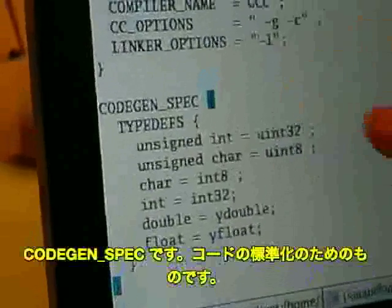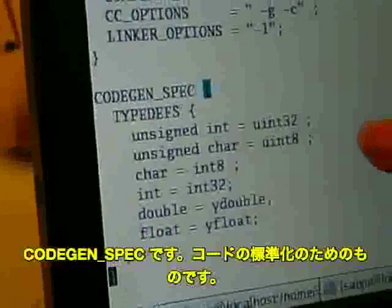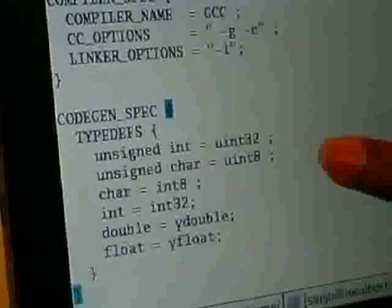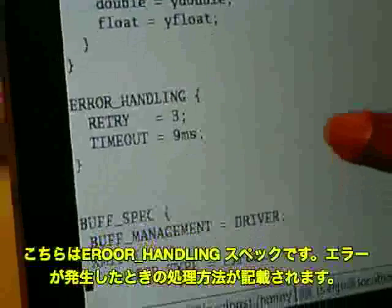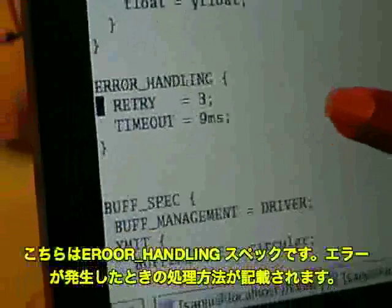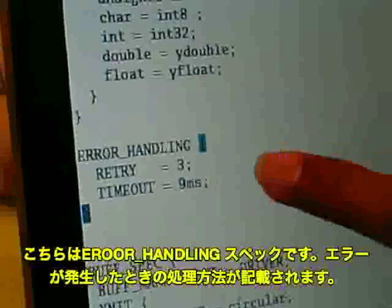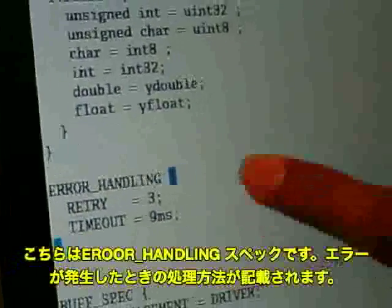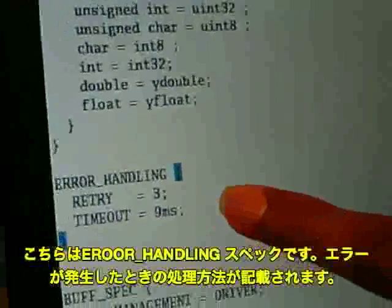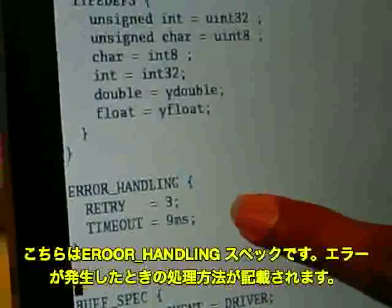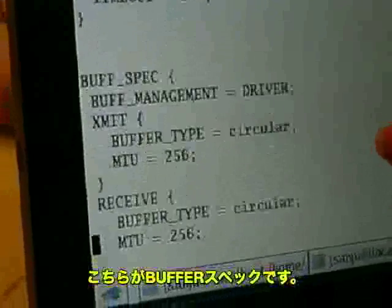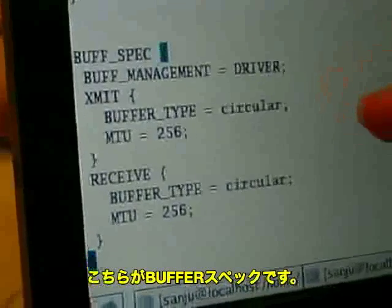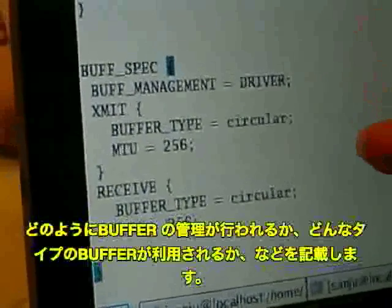This is the compiler spec where we will capture which compiler will be used. This is the code gen spec, which is used to standardize the code. This is the error handling spec where, if some error occurs, we capture what kind of error handling should be done. This is the buffer spec where we will capture how buffer management should be done and what type of buffer we should use.